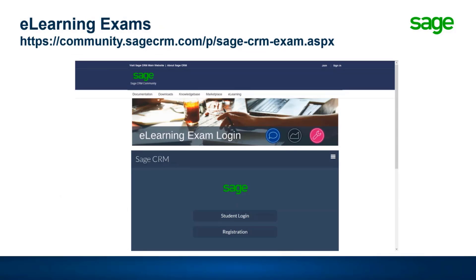The exams available through community.sagecrm.com are not accredited in themselves. They're used by some operating companies to provide portfolio evidence, but for most people in the UK and North America, you can see these as preparatory - to make sure you know the material ahead of any certification exams, and as a useful revision tool to prove to yourself that you know what you think you know.